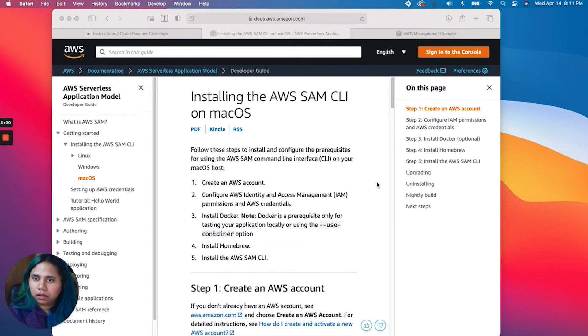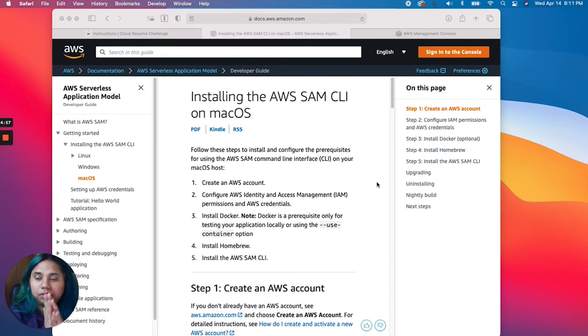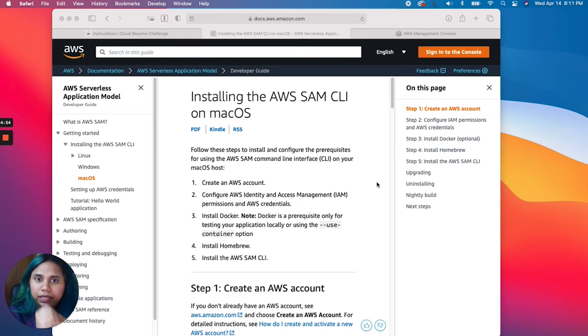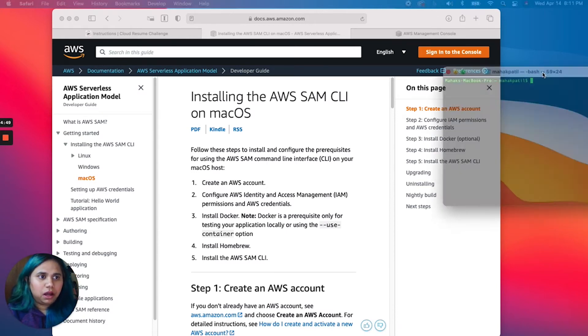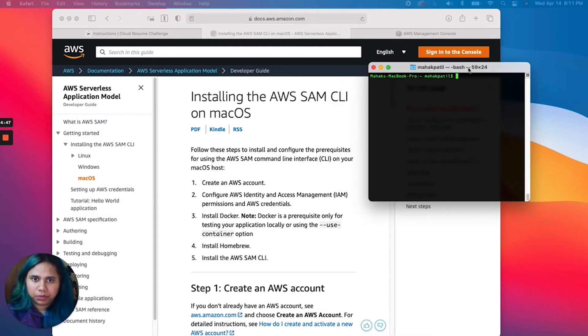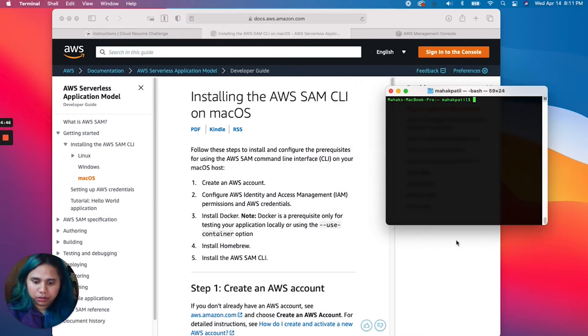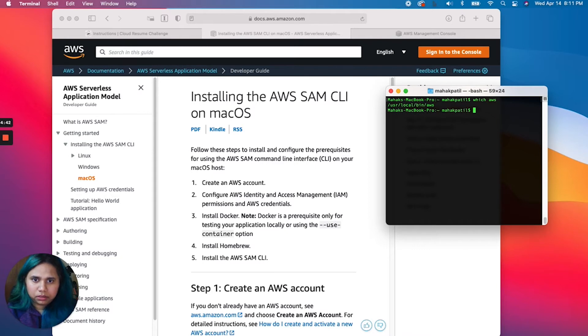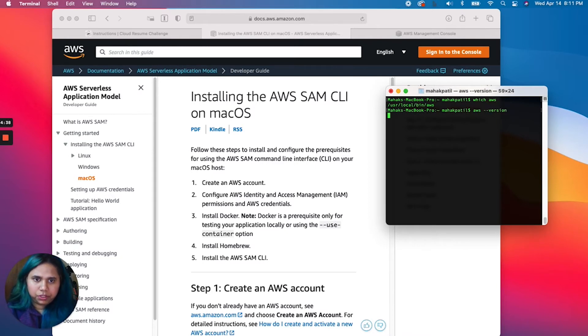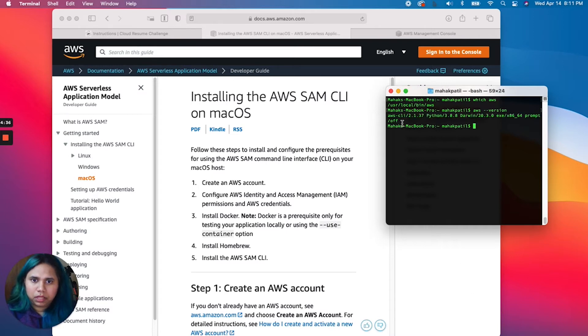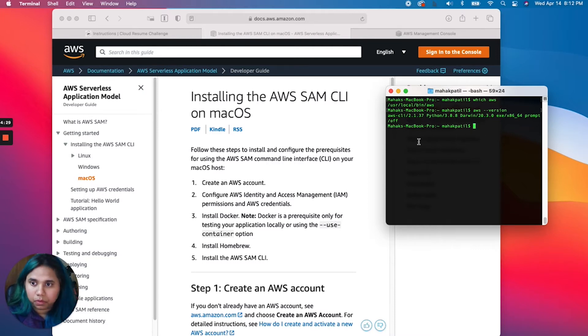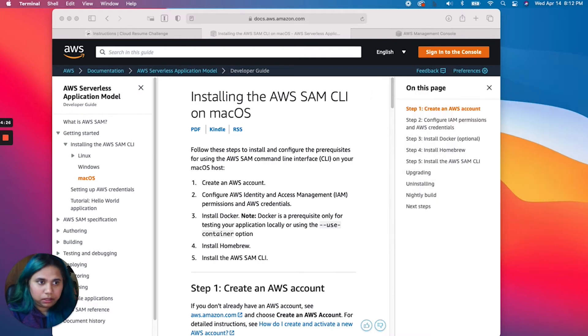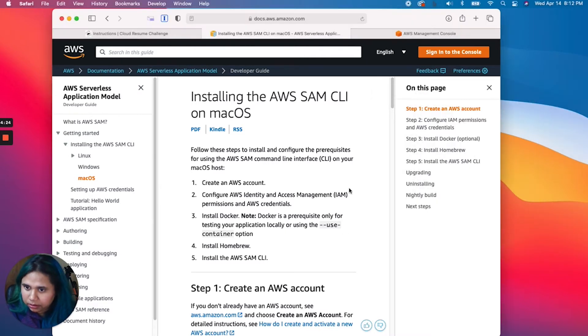Before we jump into SAM stuff, let's verify that we have the AWS CLI installed. I know I have the AWS CLI installed on my machine. Let's bring the terminal here and check AWS version. There we have it.